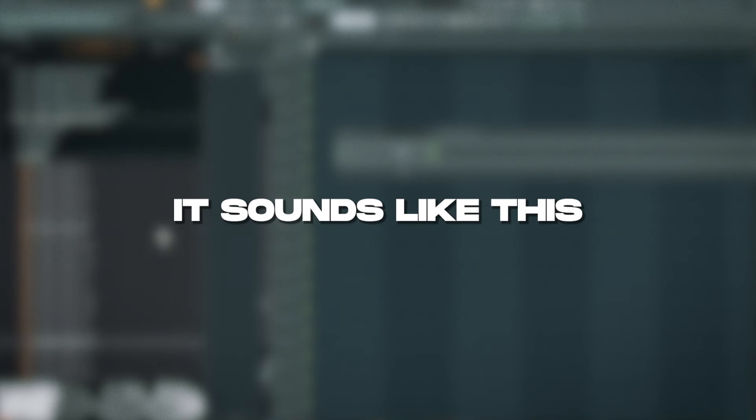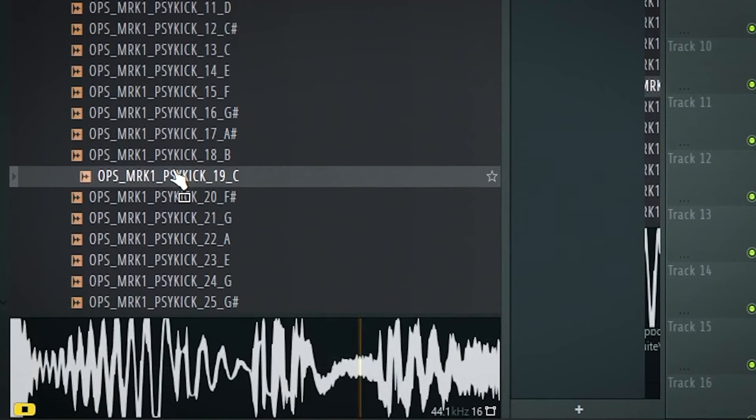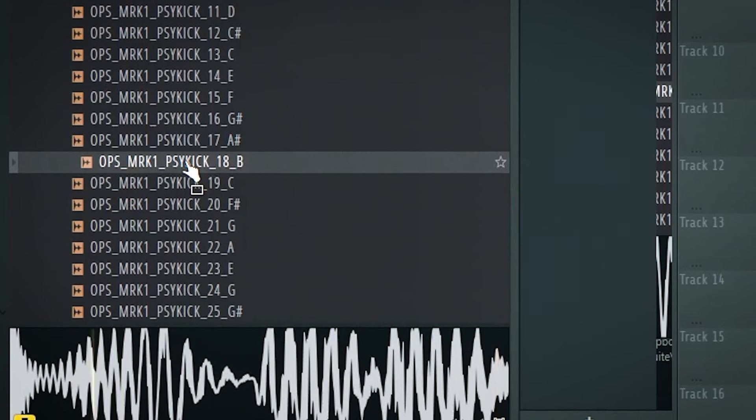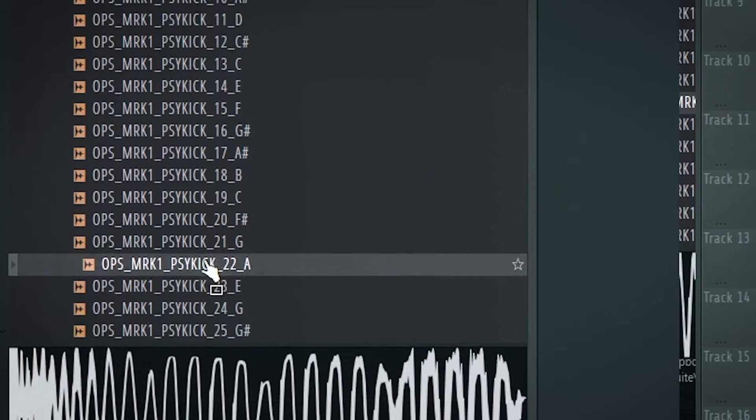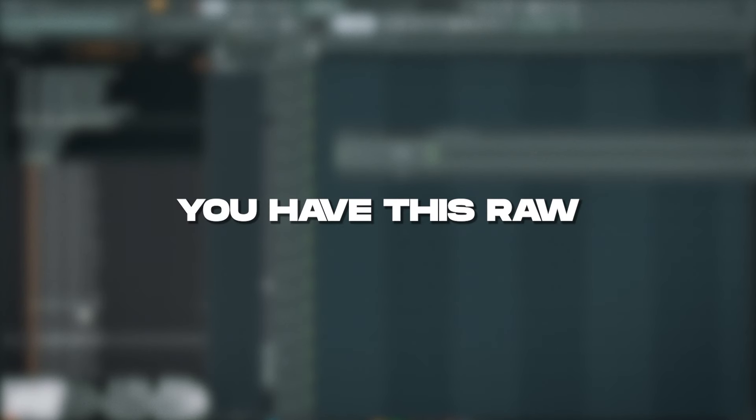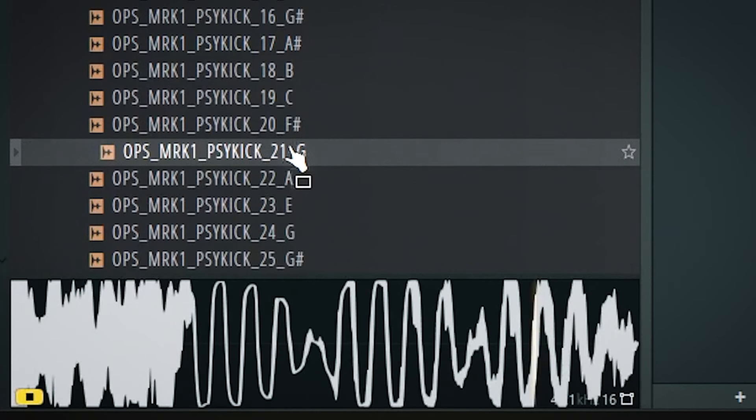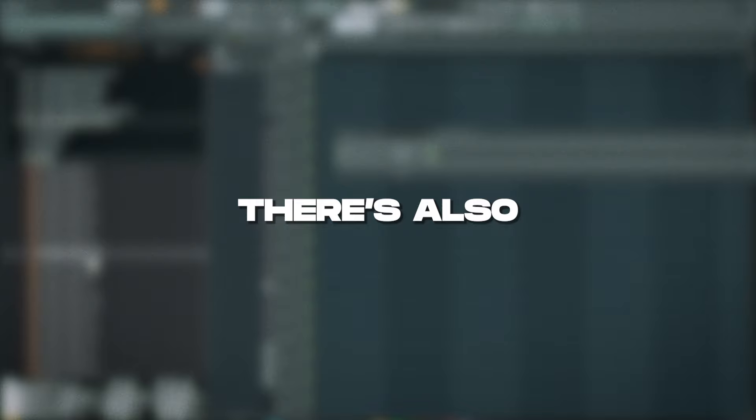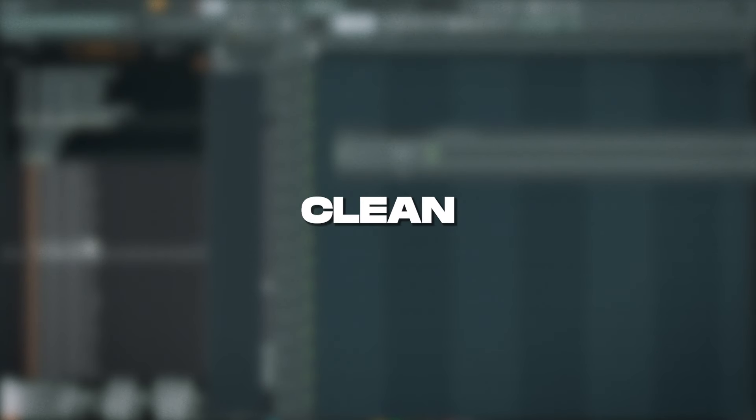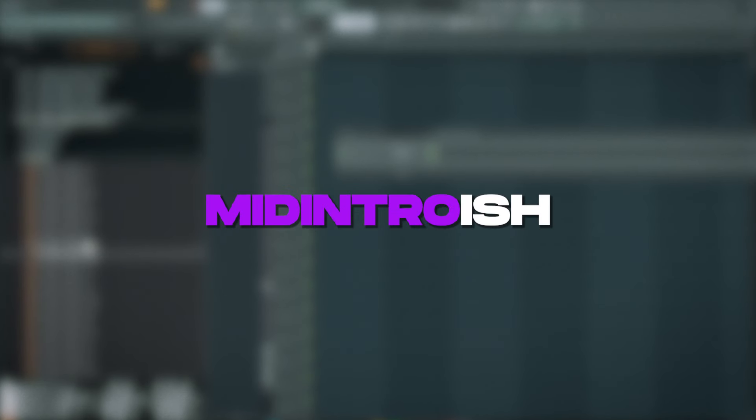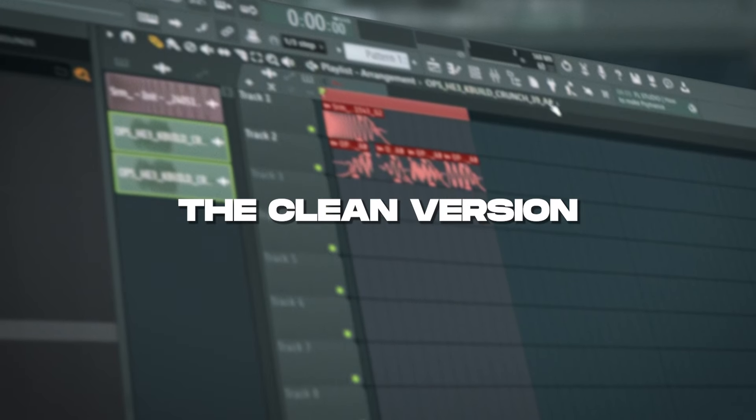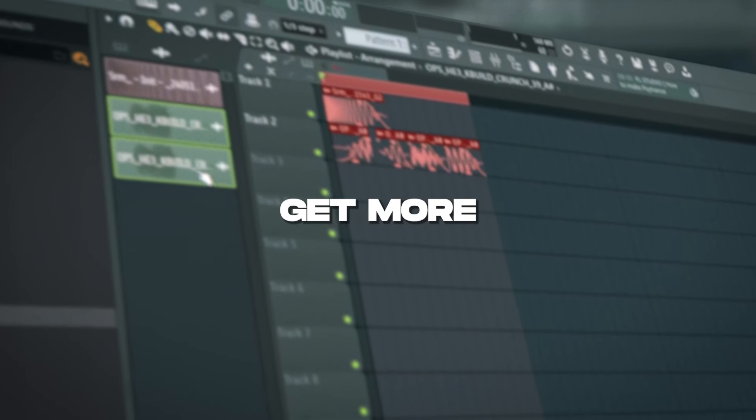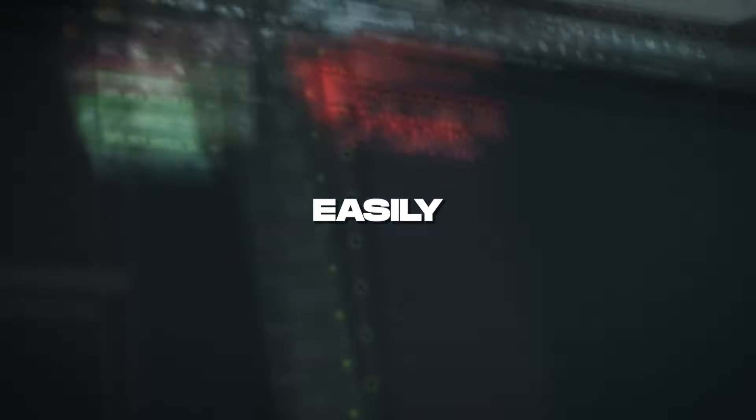Here's the deal, it sounds like this. As you can hear there's differences, you have these raw Psykicks. As you can hear there's also variations that are a little bit more clean, a little bit more hard-styly, mid-intro-ish. Let's just focus up on the clean version and you can always get more raw easily.